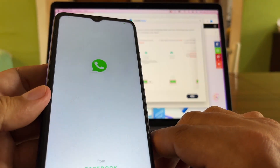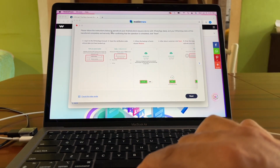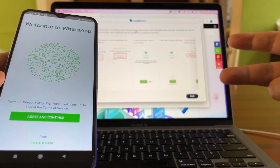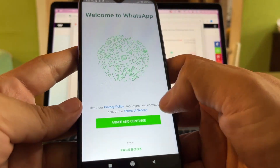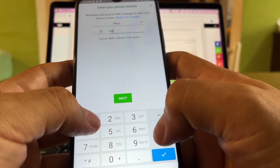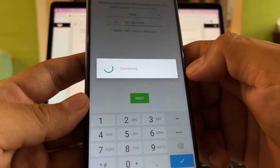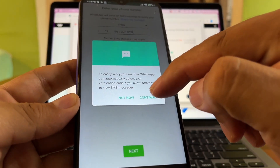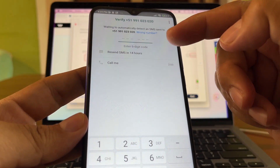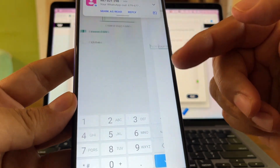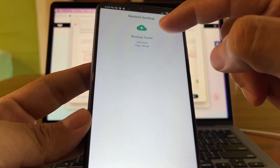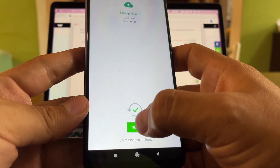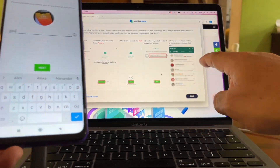Since a different version of the app was installed, we need to re-verify the phone number. Enter your number — I'm in Peru, mine is 991 023 020 — and click Next. Confirm the number is correct and click Continue. Allow WhatsApp to send messages. The verification message arrived and was verified automatically. It then says 'Backup found' — click Restore. Very important: click Restore.